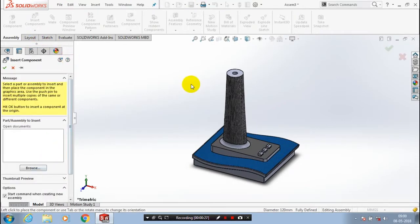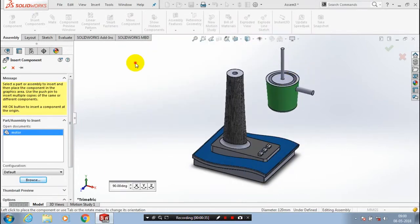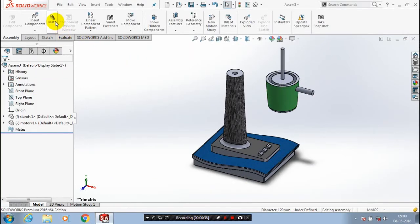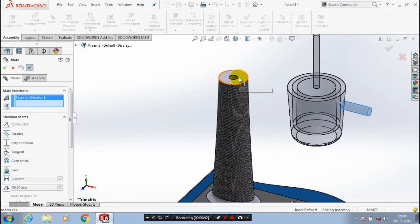After that we have to insert a few more components. Go to Insert Components, browse to the components, select the motor of the fan and click Open. Place it at the required position.